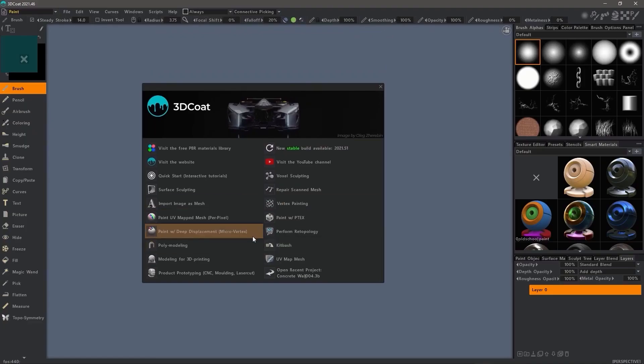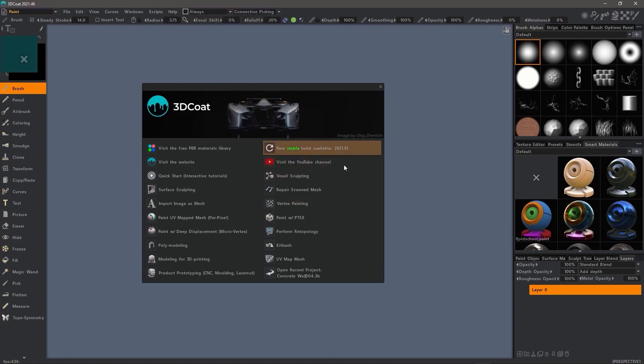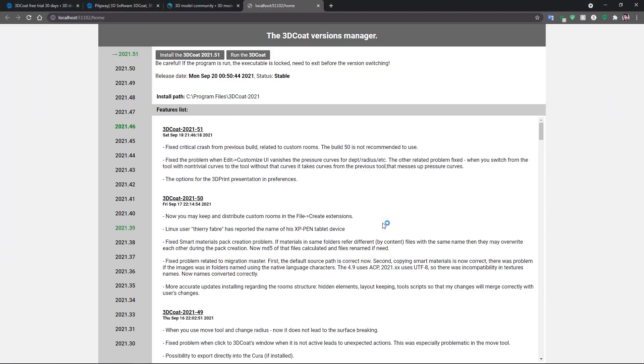3D Coat also got an auto updater by allowing you to access the updates manager. Before this addition, users had to go to the website and more specifically to the section that covers the latest updates and new beta builds.